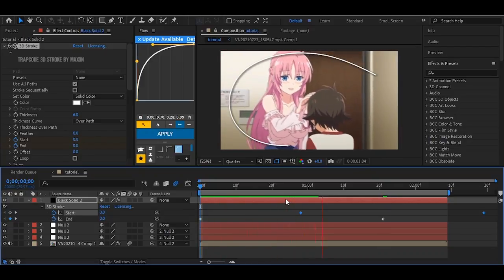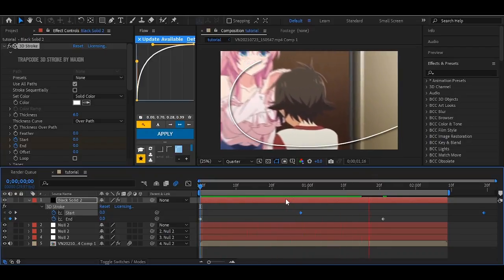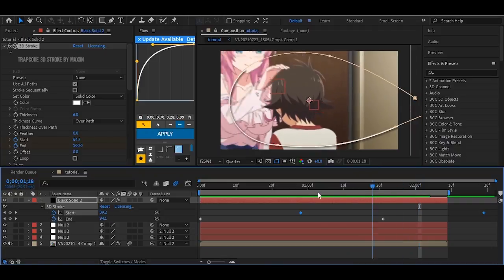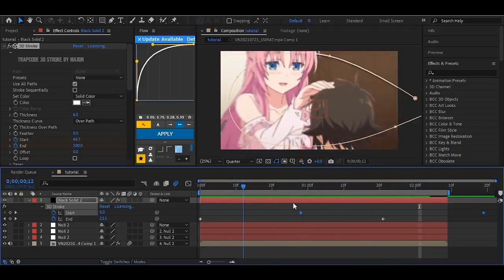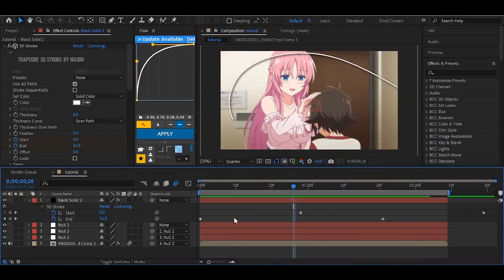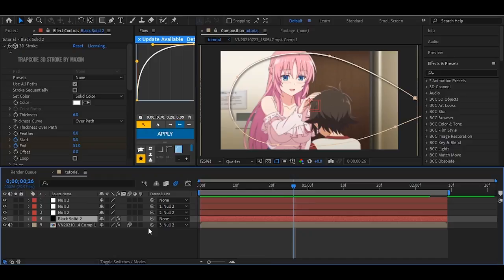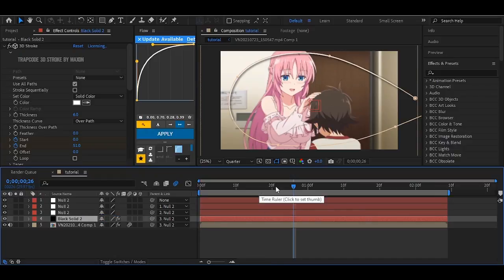As you can see the 3D stroke is working fine, but it is not moving along with the clips. So for that you have to connect the 3D stroke solid with the first null and boom, you are done with the 3D stroke.